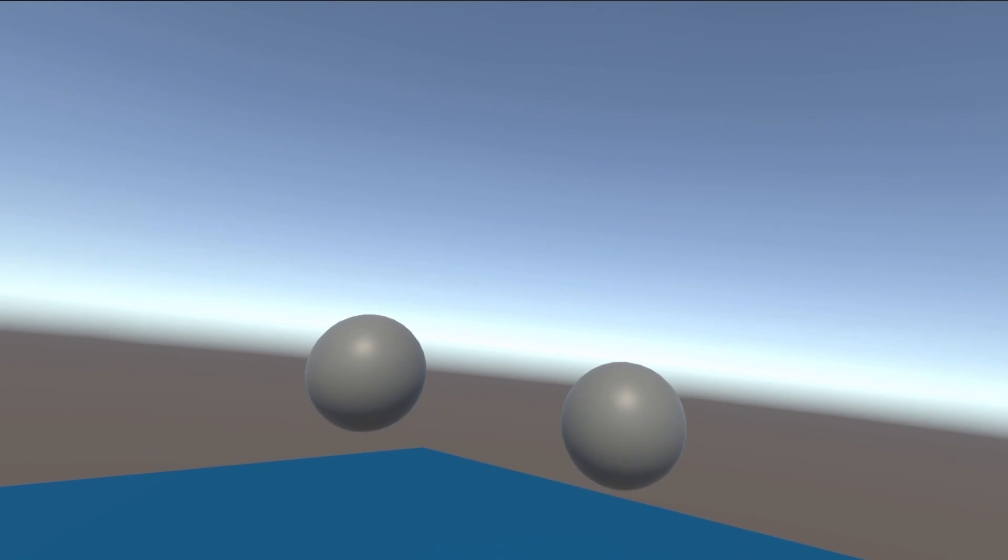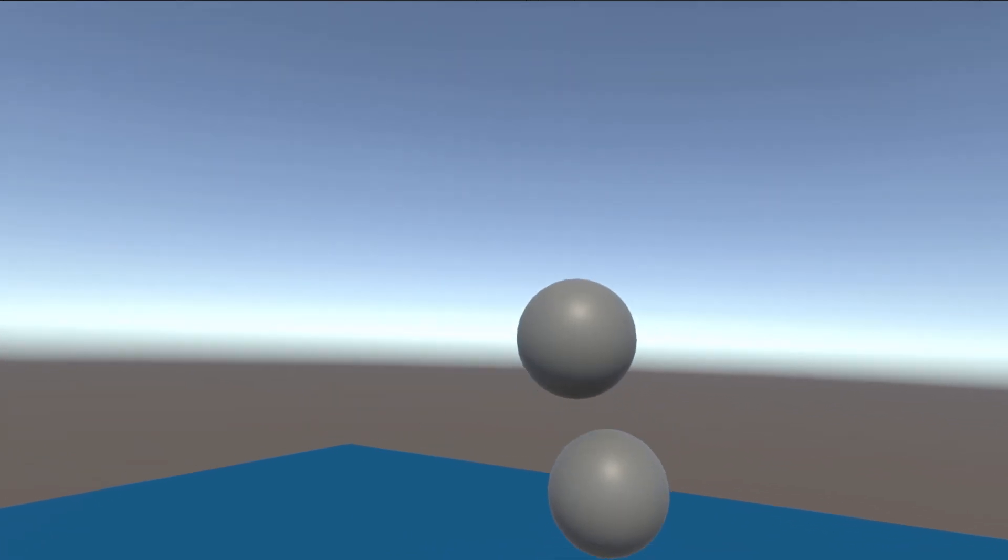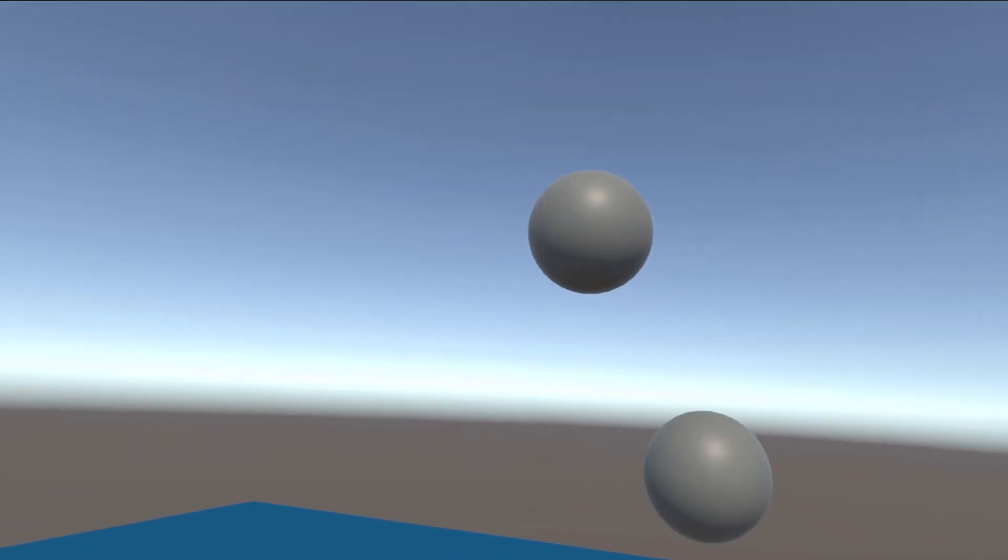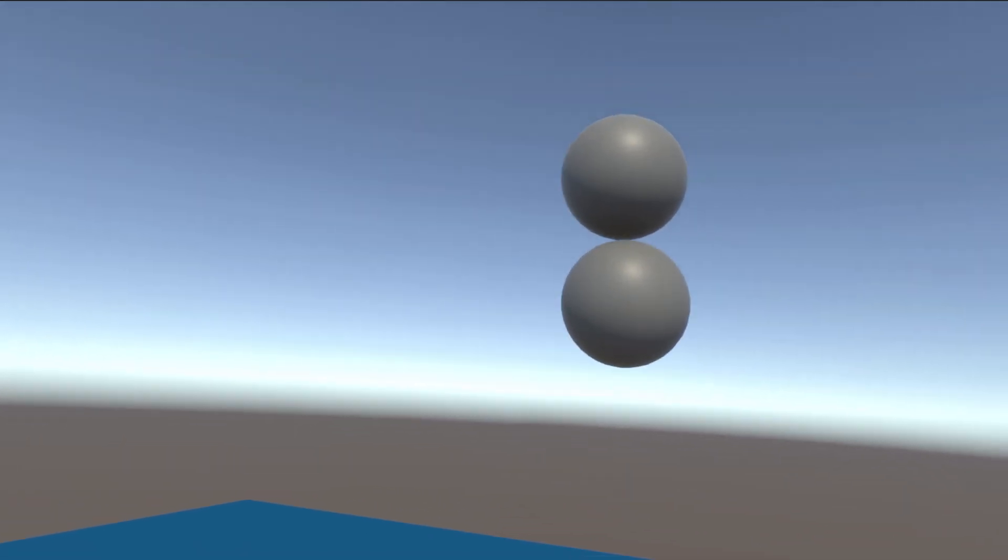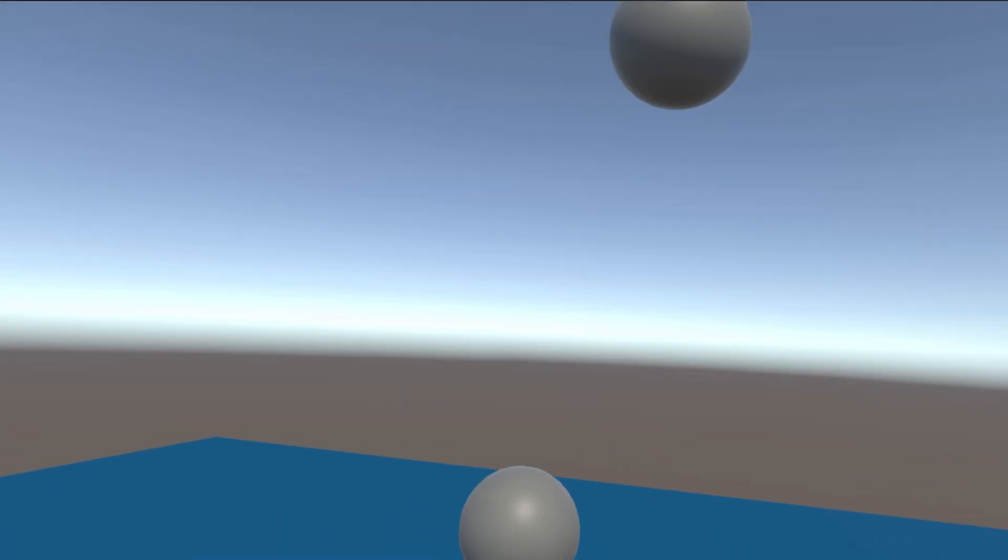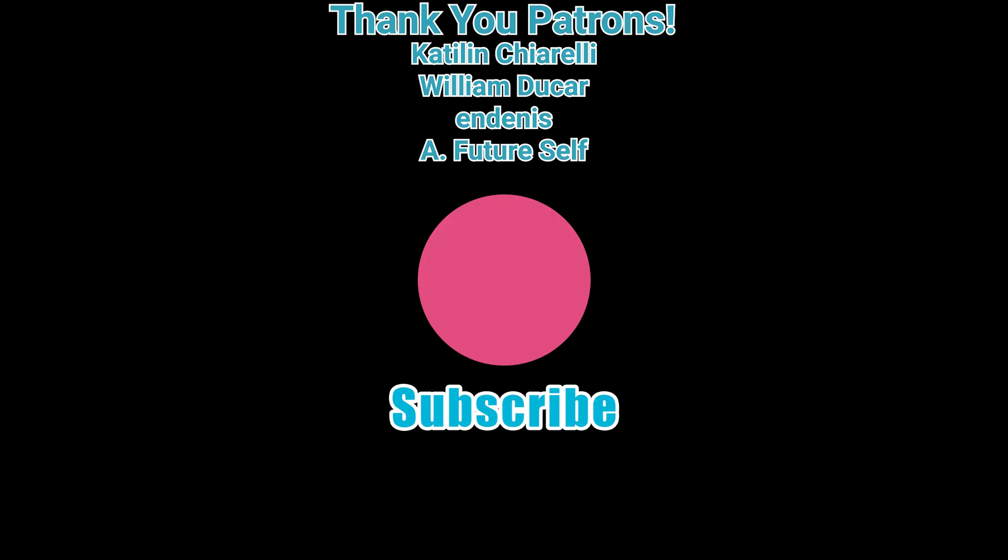If you found this useful at all, please consider liking and subscribing. It's good to meet you if you're new. And if you're not, it's good to have you back. Always a shout out to my Patreon subscribers. Without you, I cannot make this a sustainable part of my life. And I will see you in the next one. Bye!